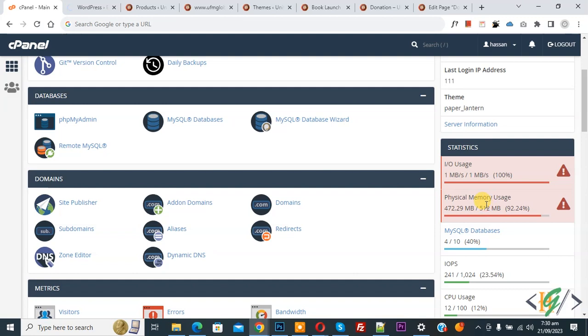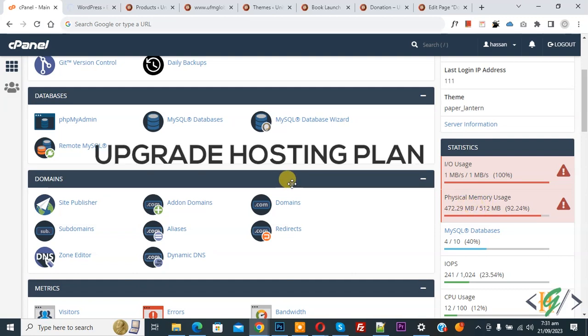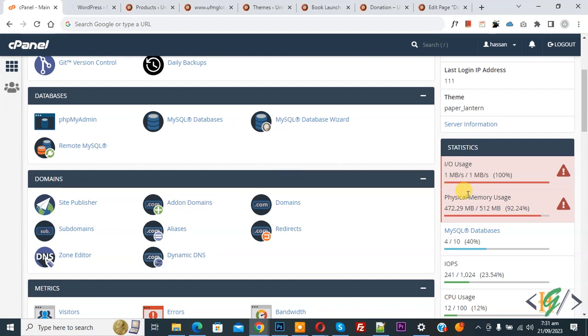We are going to fix it. There are multiple ways. If you have a lot of traffic, then you can increase your hosting plan and your issue will be fixed. Otherwise, you can delete extra plugins, themes, and files in your website.